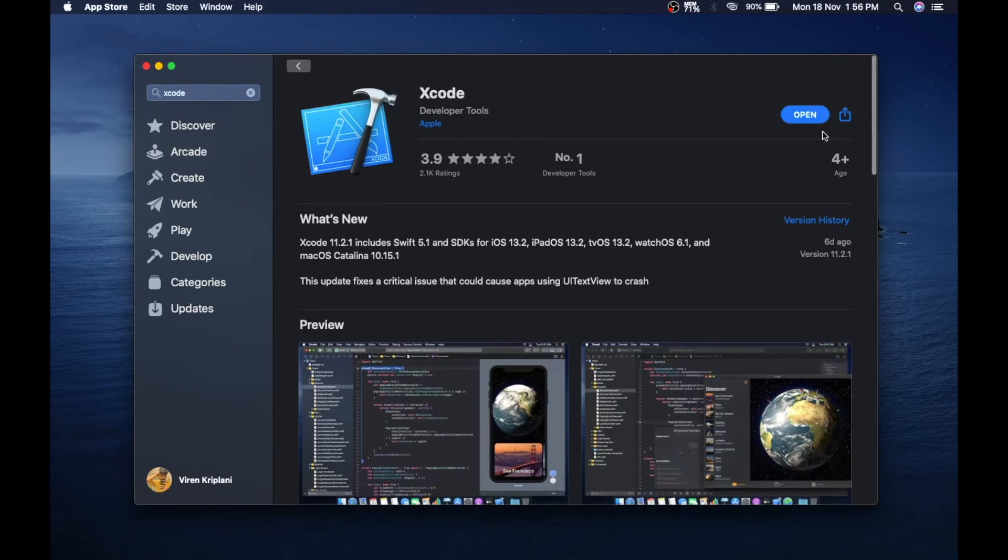Now come back to the top and then select the install button. I have already installed the app, so I'm just gonna open it.